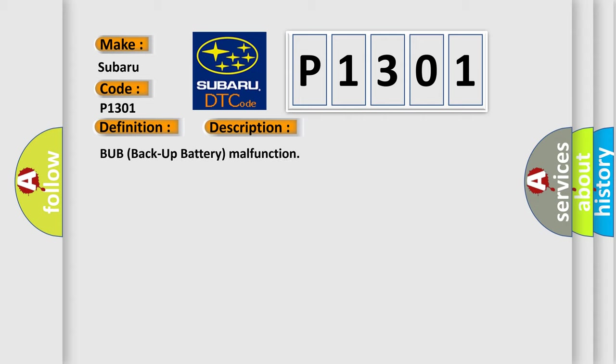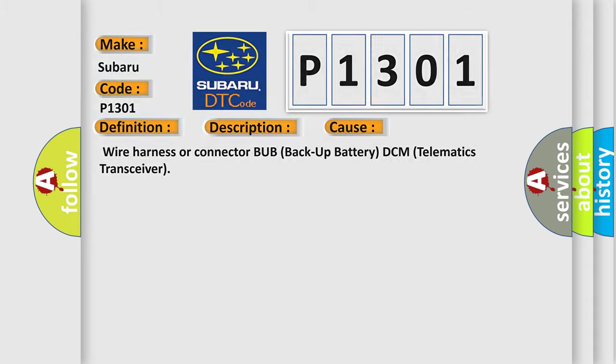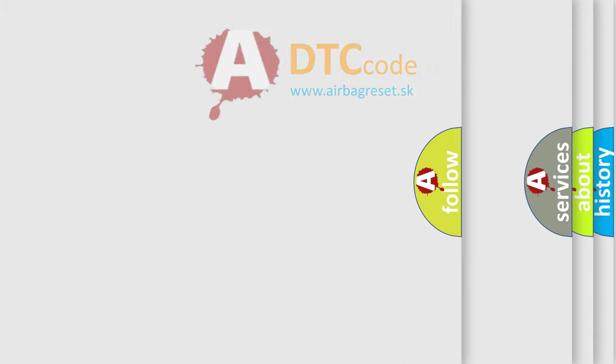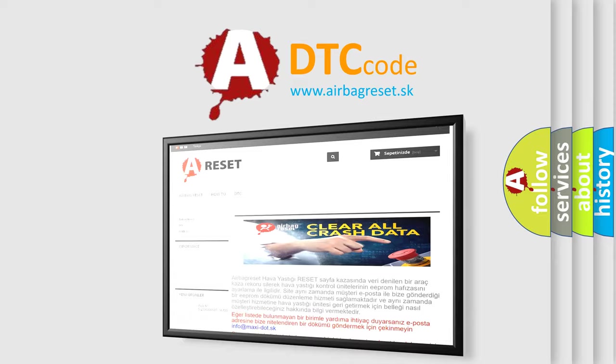This diagnostic error occurs most often in these cases: Wire Harness or Connector, BUB Backup Battery, DCM Telematics Transceiver. The Airbag Reset website aims to provide information in 52 languages. Thank you for your attention and support.